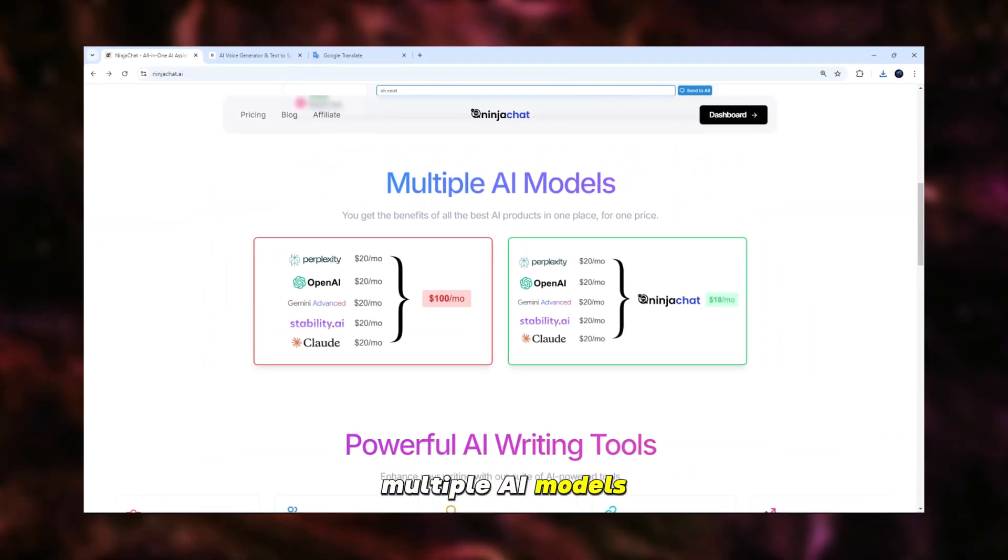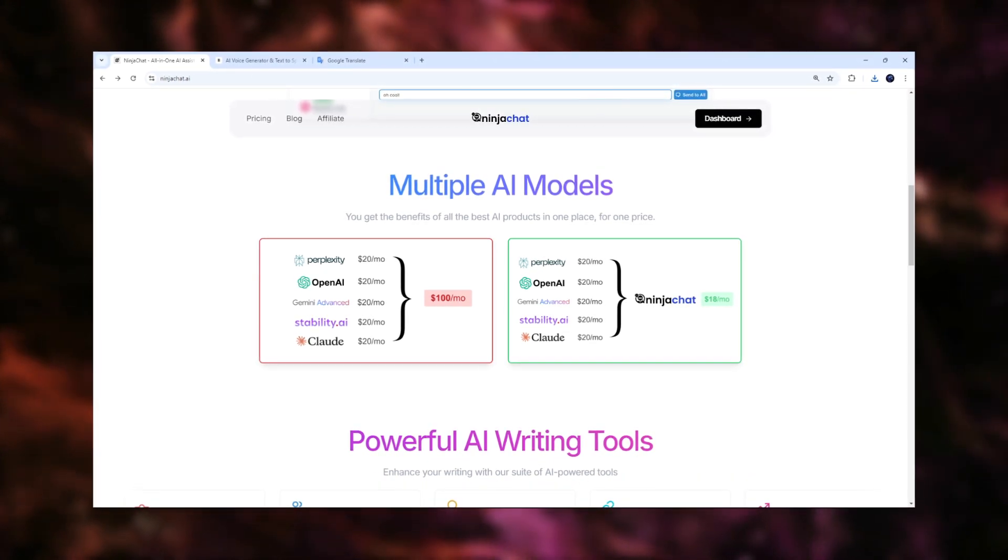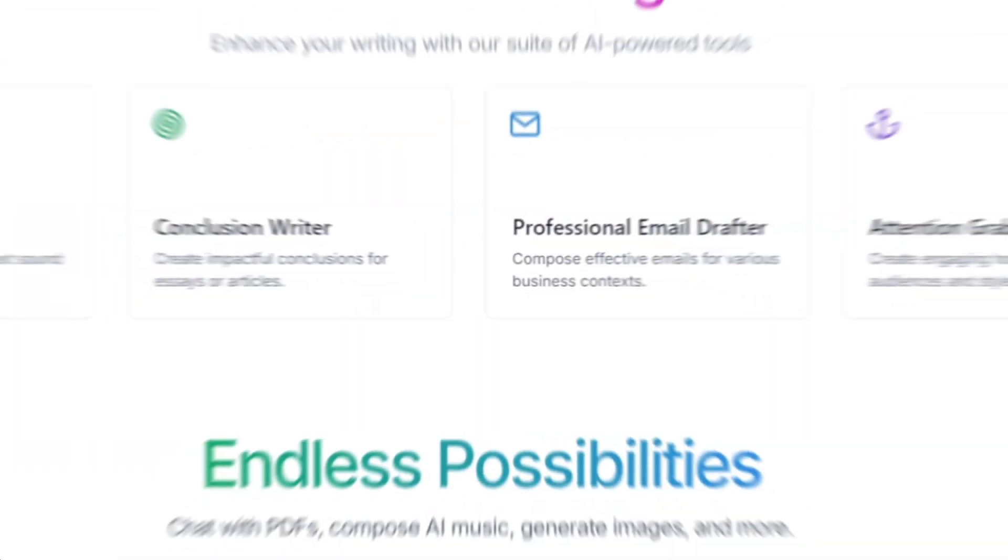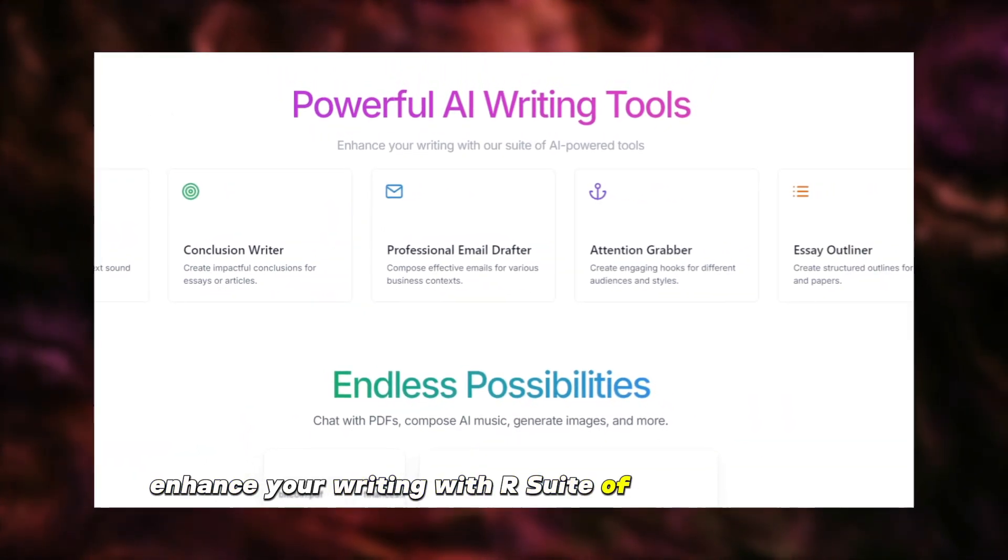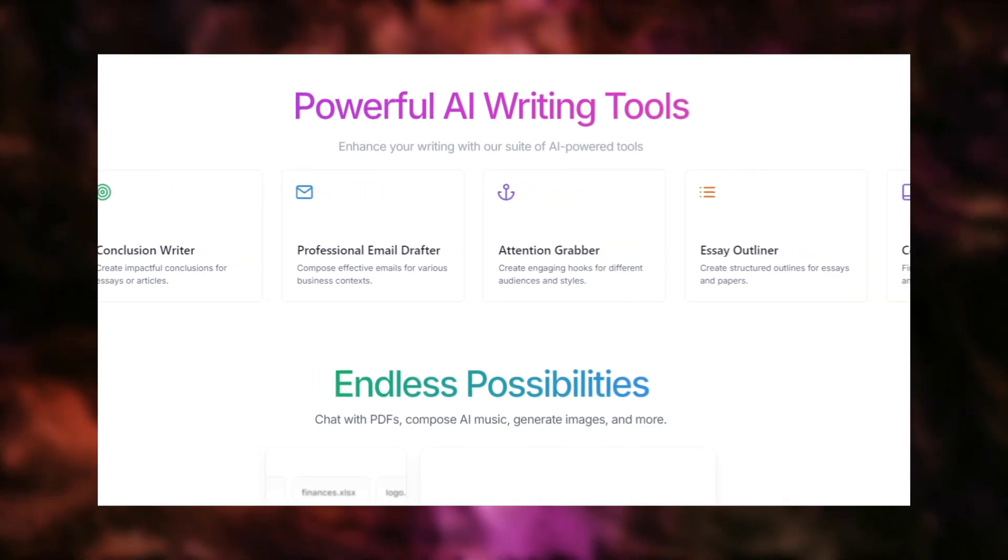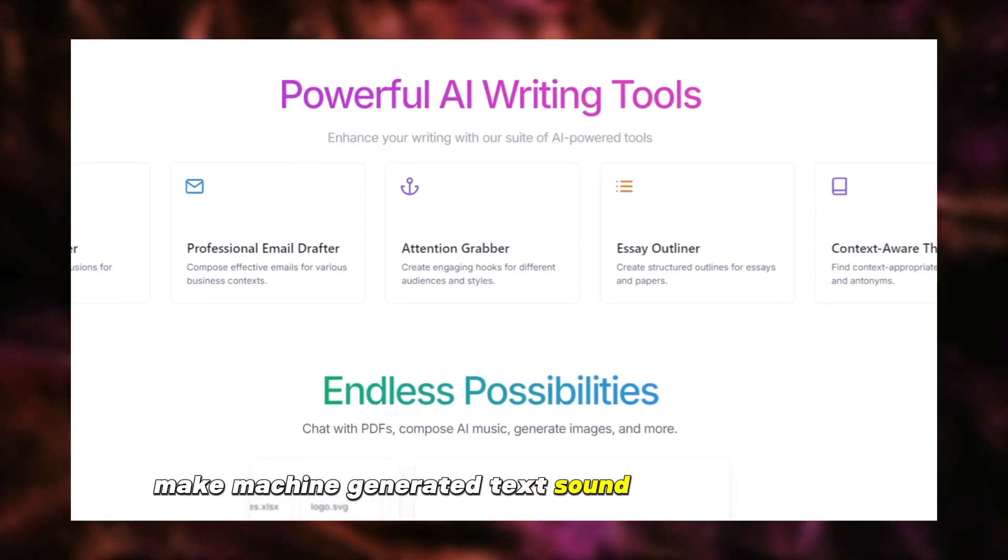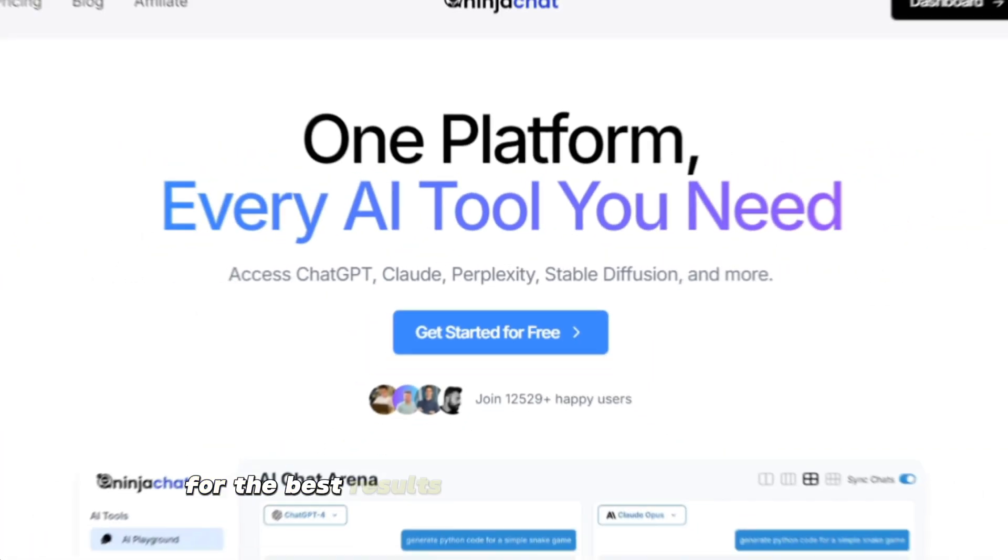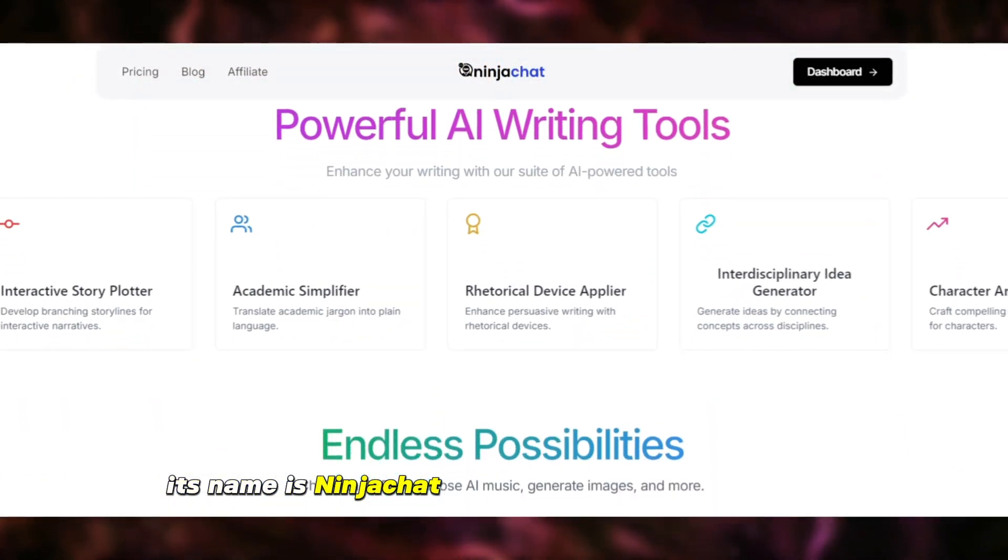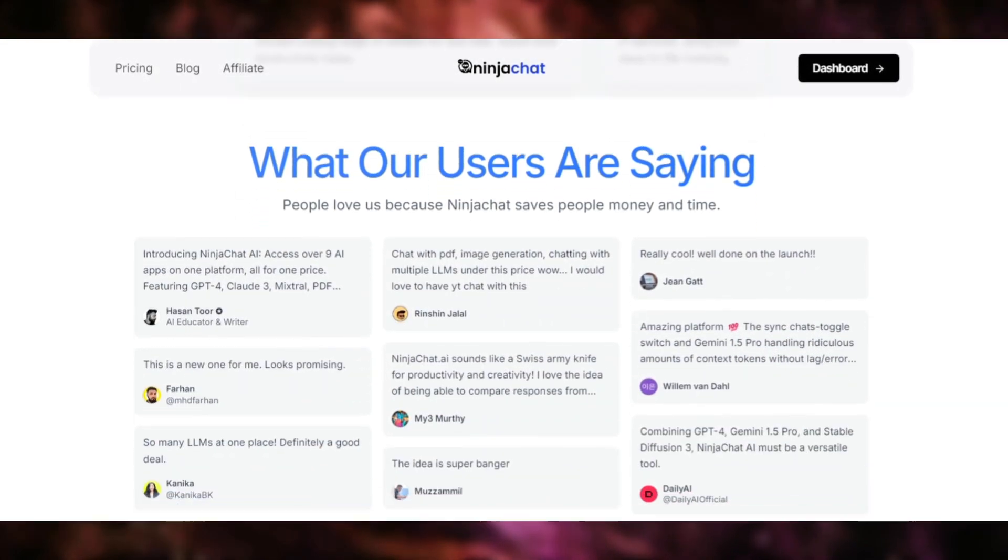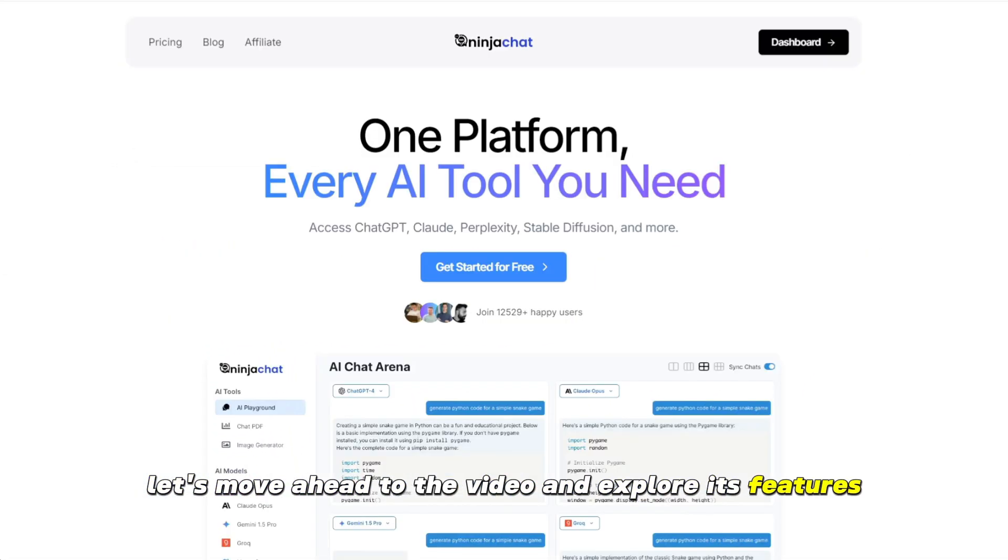Multiple AI models. You get the benefits of all the best AI products in one place, for one price. Also, powerful AI writing. Enhance your writing with our suite of AI-powered tools, like Text Naturalizer, make machine-generated text sound more human-like, and many more. For the best results, all in one advanced features, its name is Ninja Chat AI. Its link is in the description. Let's move ahead to the video and explore its features.